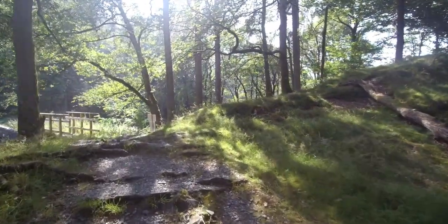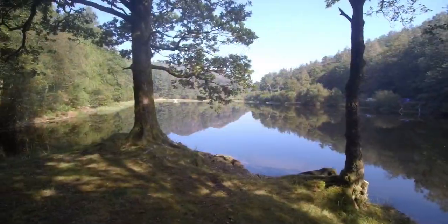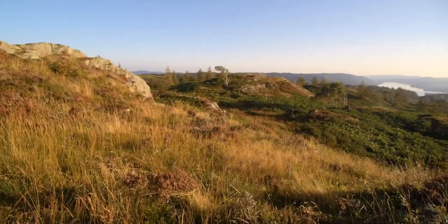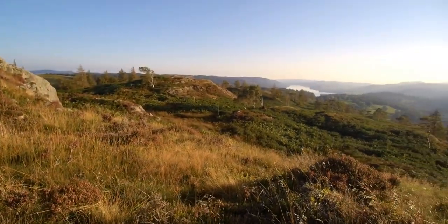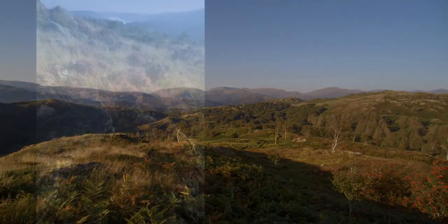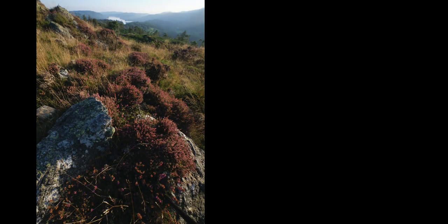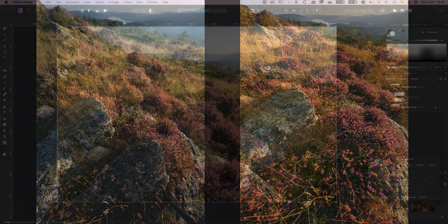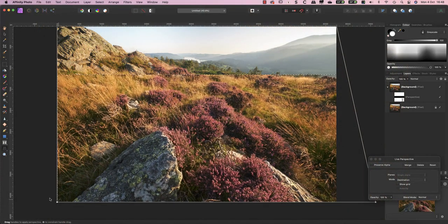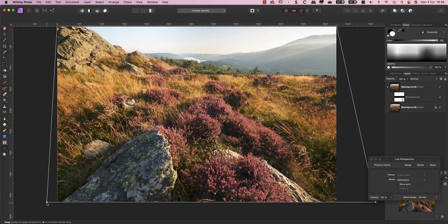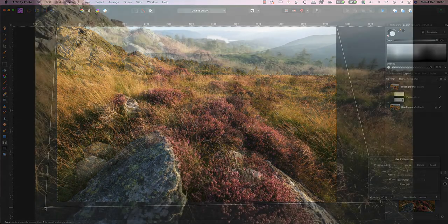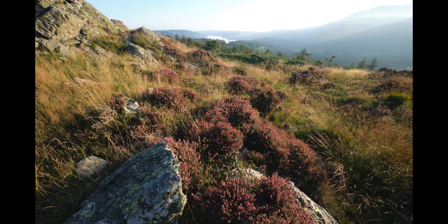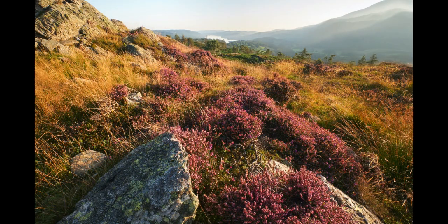In my last video, I headed over to Yew Tree Tarn in the Lakes, but then ended up taking most of my shots on Tom Heights at the end of the day. In that video, I showed how I shot this image, but then used Capture One and Photoshop to produce this. After that video, a few people wanted to know, can this be done in Affinity Photo? The answer is yes, and in many ways it's a better tool for this sort of work. I'll be showing you how and why in this video, and I'll use it to go from this shot to this.